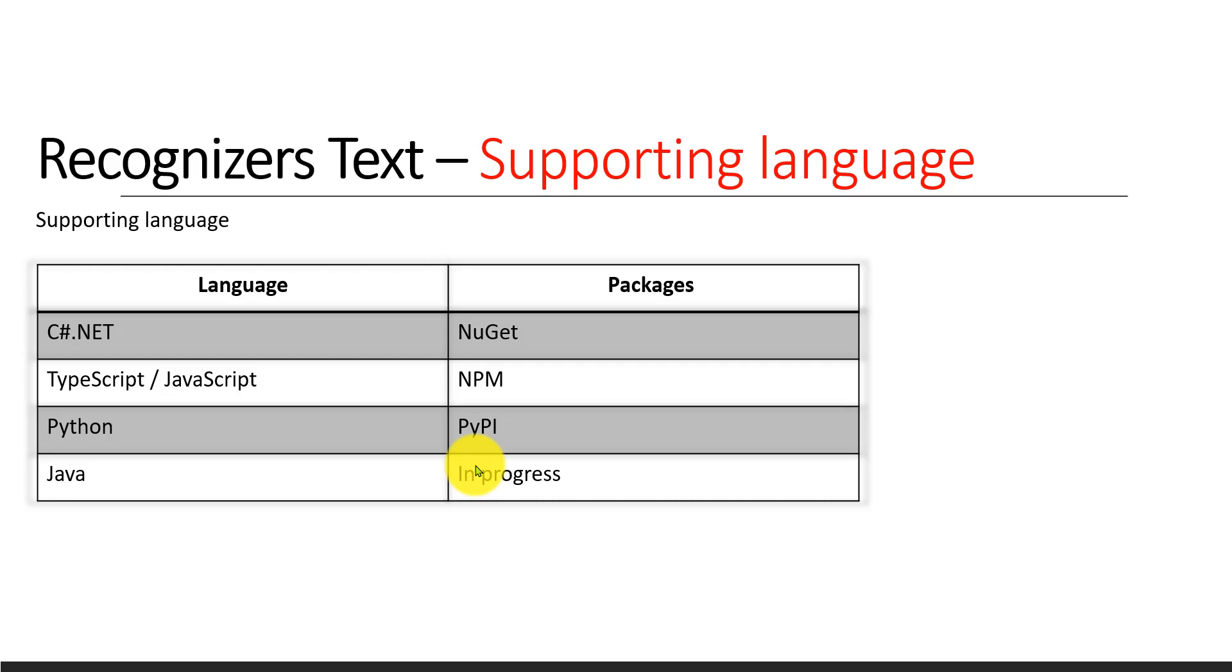So right now four languages are supporting, one is in progress, and Python is a preview method. Two are released.